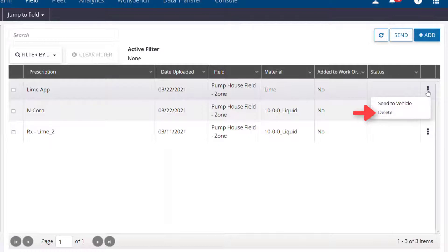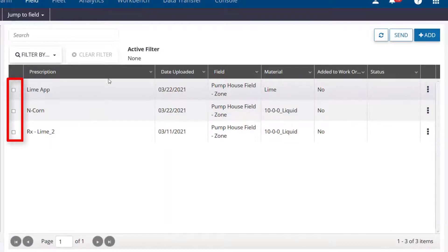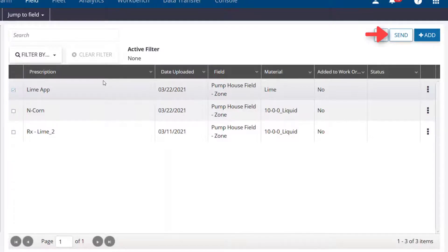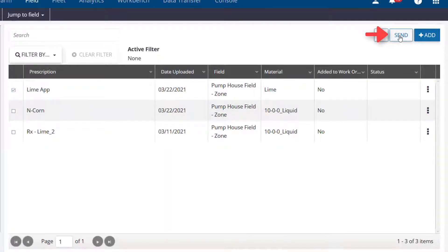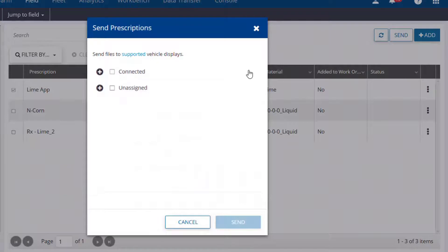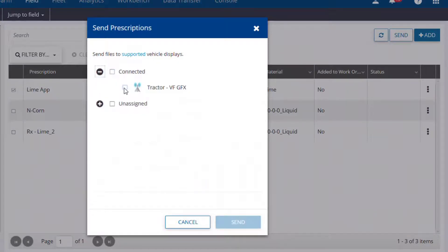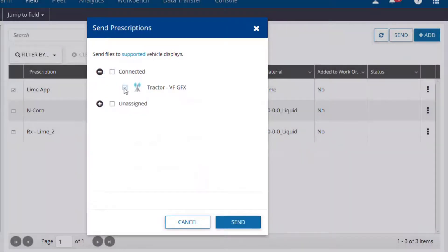If you would like to send multiple prescriptions to a vehicle, you can check them off on the left-hand column, then click the Send button in the top right corner. In either scenario, you would then select the appropriate equipment to send it to, then click Send.